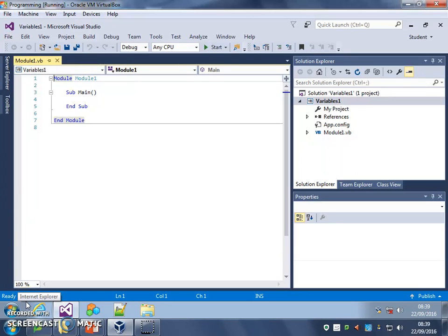In this video, we're going to take you through making your first program that uses a variable to store some data that the user types in, and then reuses that saved data in a sentence.